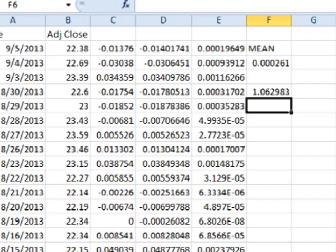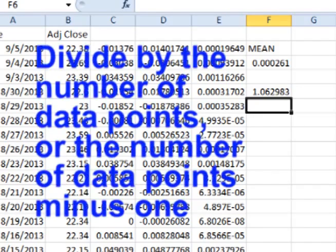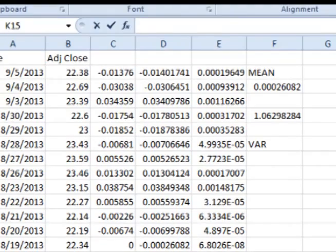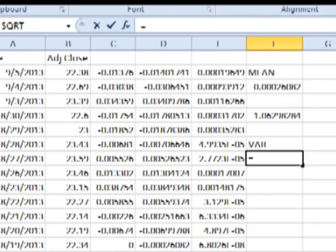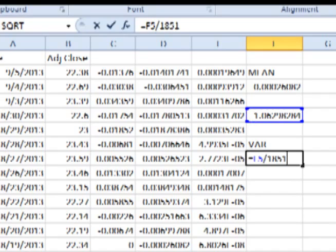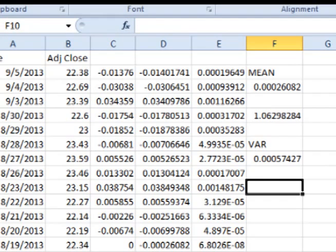Next, we find the average squared distance from the mean, also known as the variance. For a set of data that is an entire population, we divide the total squared distance from the mean by the total number of periodic daily returns used. For a set of data that is a sample of the population, we divide the total squared distance from the mean by the total number of periodic daily returns used, minus 1. In any empty cell, type in equals, click on the total squared distance from the mean, type in a slash for divide, then type in either the total number of periodic daily returns used or the total minus 1. Click enter to get the variance.